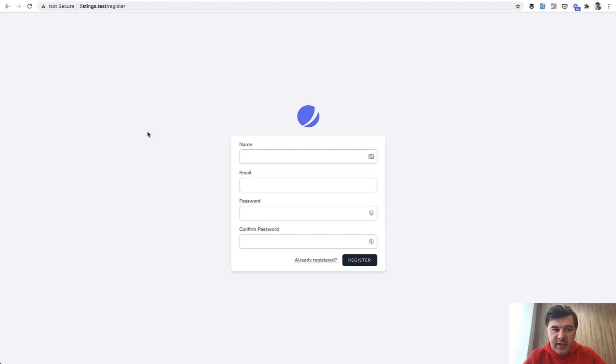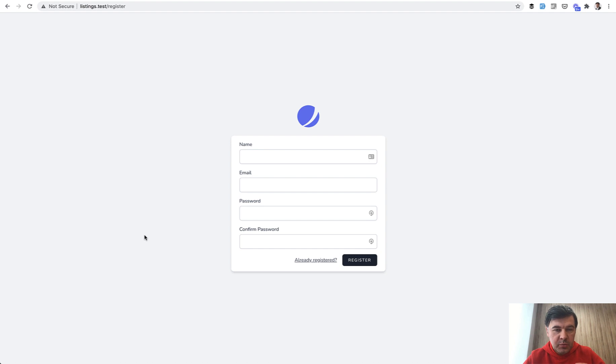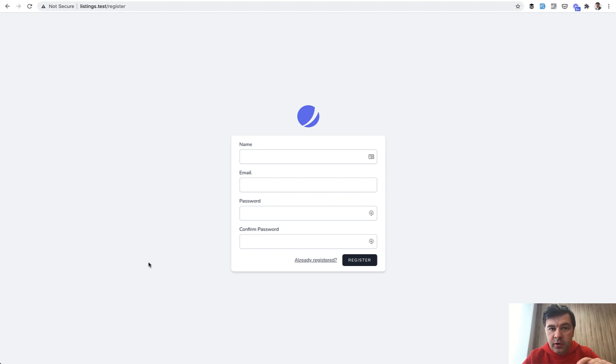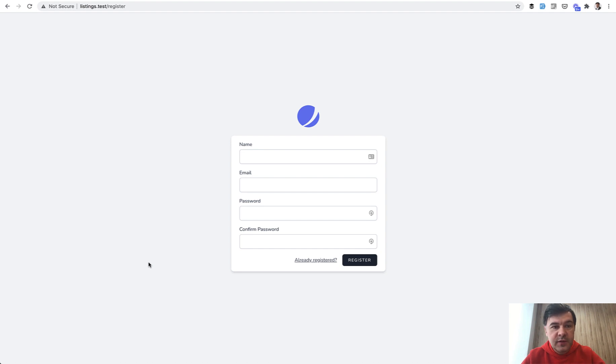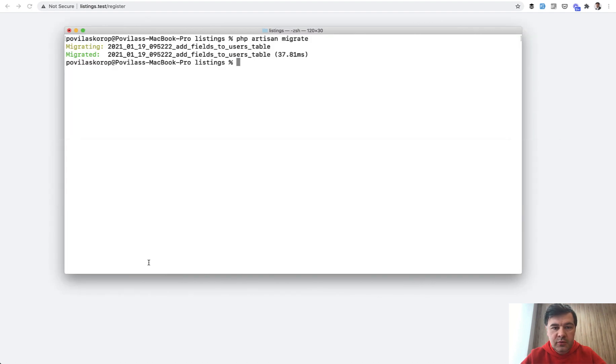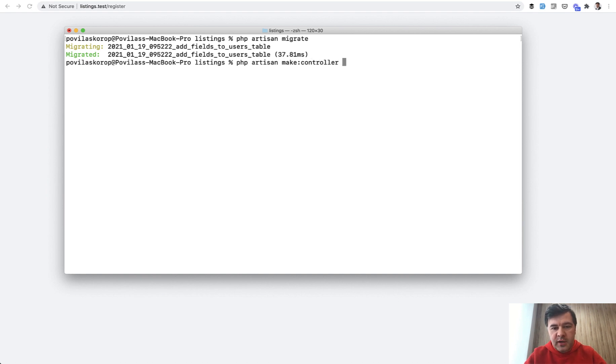Now we need to add a second page for the second step of the registration, which will be kind of the same as register but protected by different middleware. Register is public, but register step two will be protected by auth and it will show up all the time until someone fills it in. Let's implement that. First we implement controller, route, and view: php artisan make:controller RegisterStepTwoController.